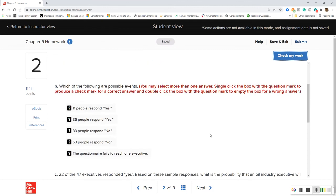For part B, which of the following are possible events? You may select more than one answer — single click the box to produce a check mark.